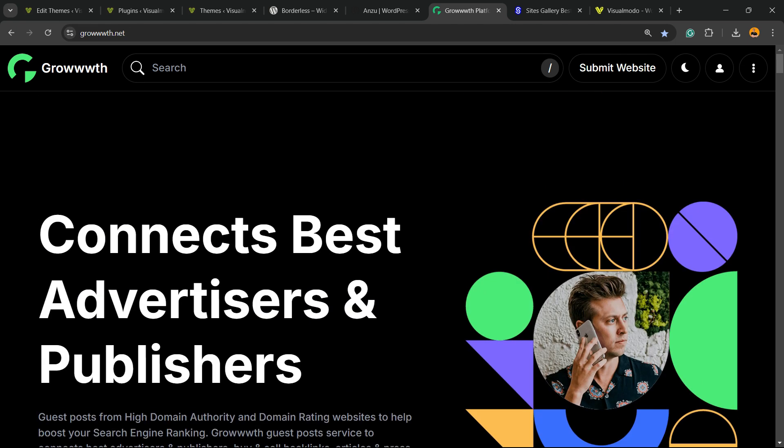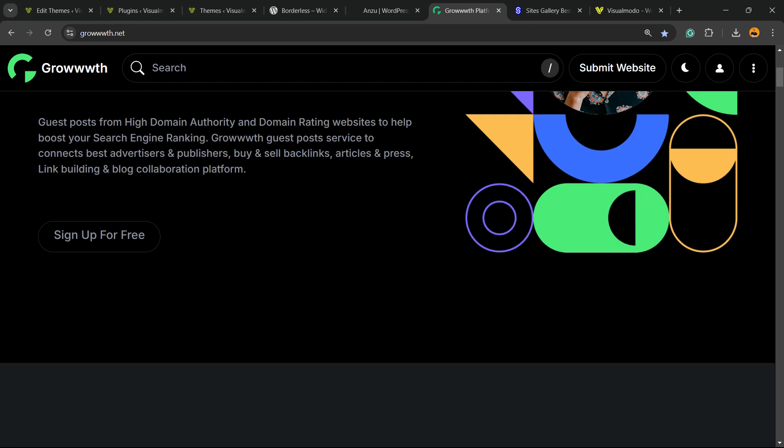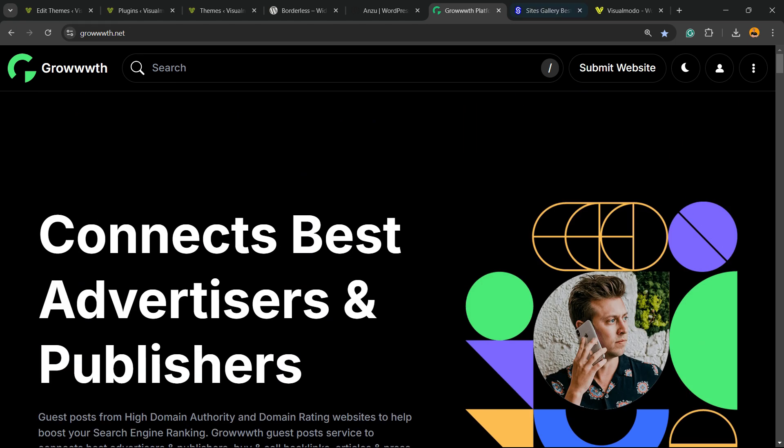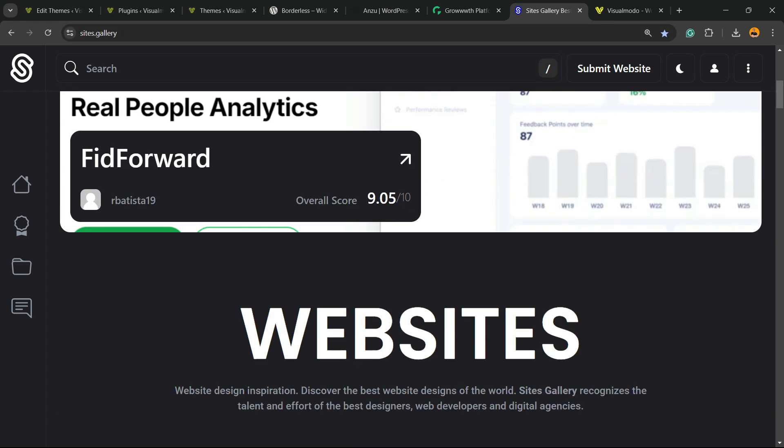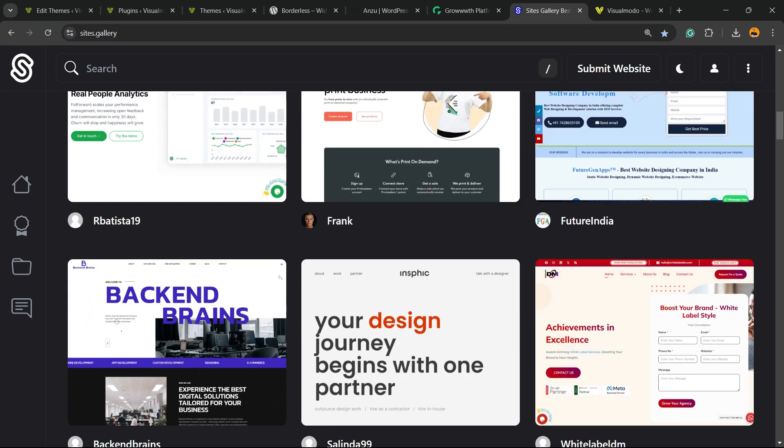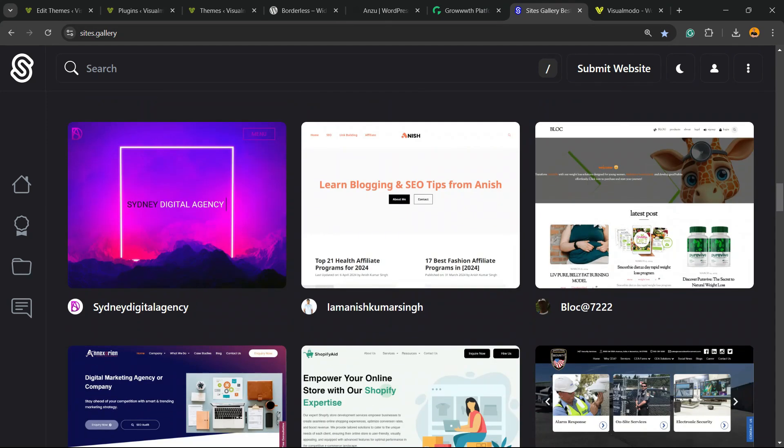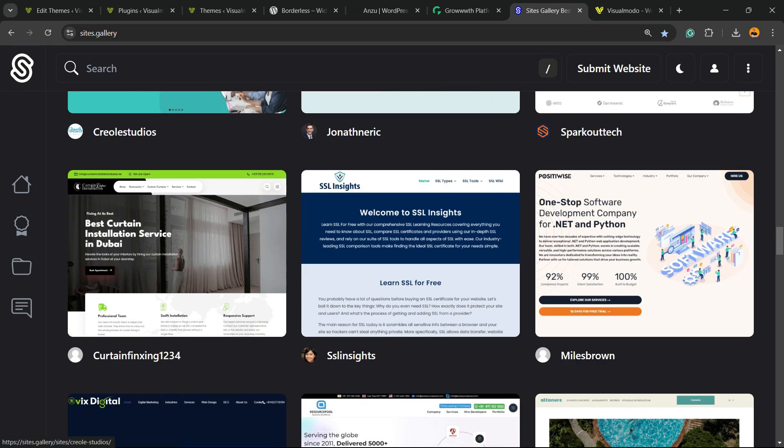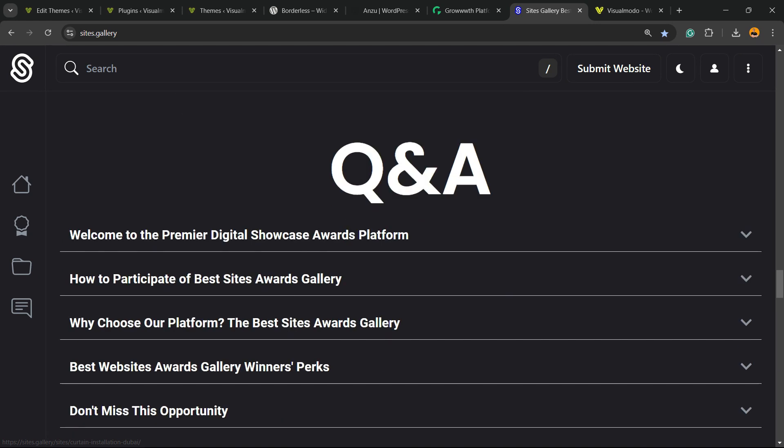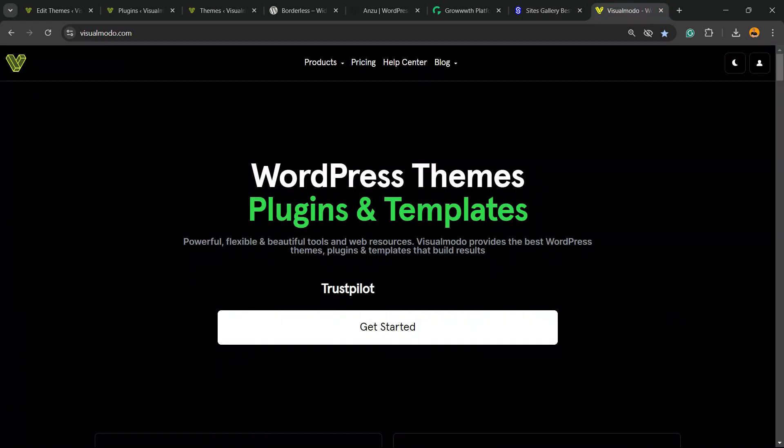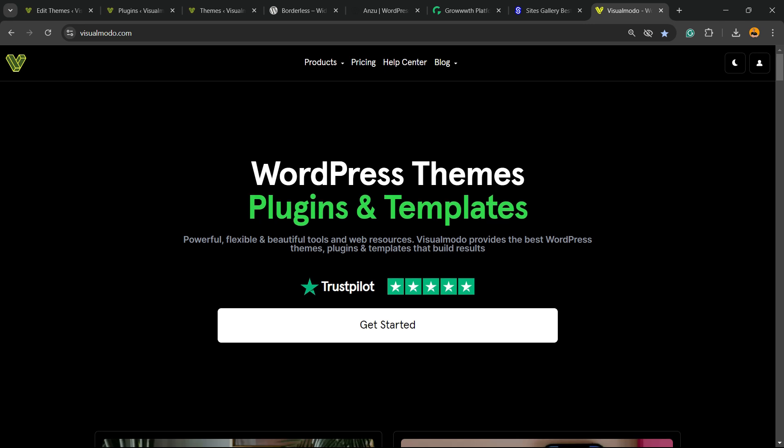Talking about free things, we have the Sites.gallery website, a place where you can promote your site, your apps, your games, your landing pages, your stores, and all it's free as well.